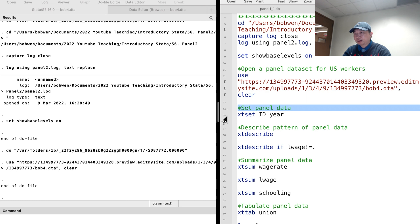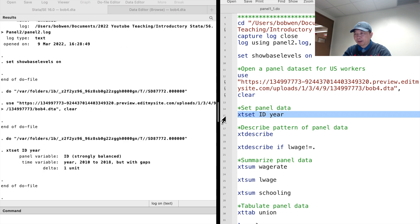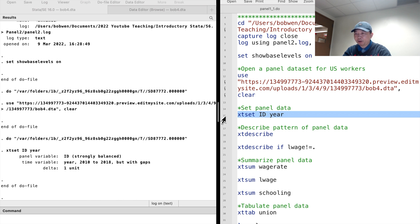First, let's set the panel data by typing xt set, followed by the panel variable id and the time variable year.